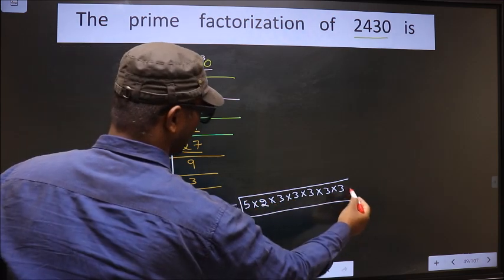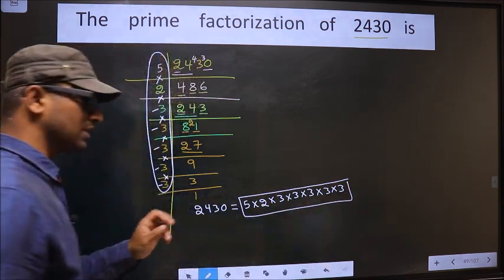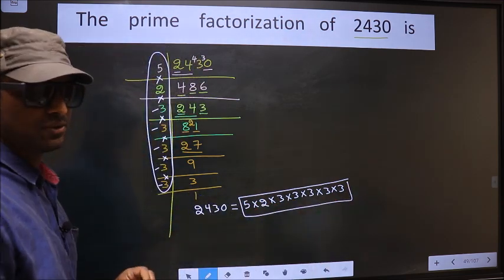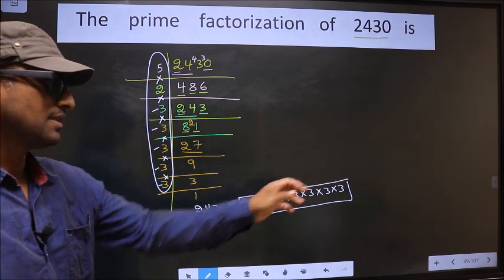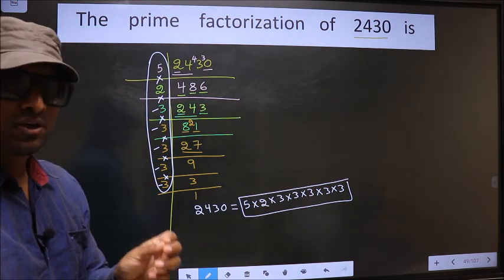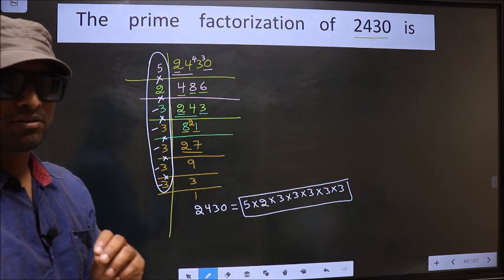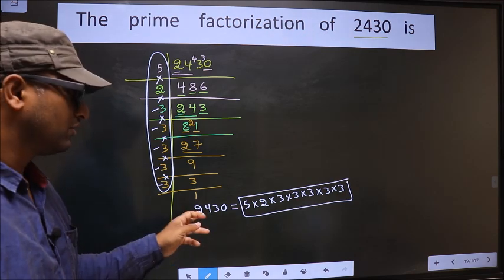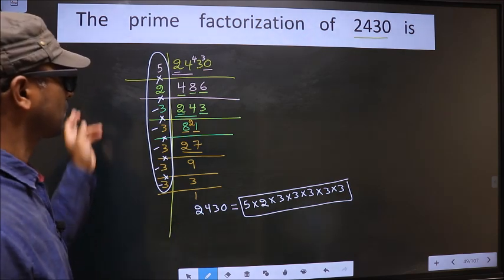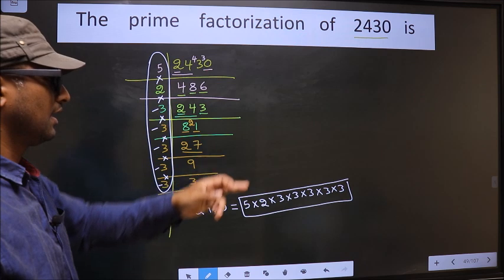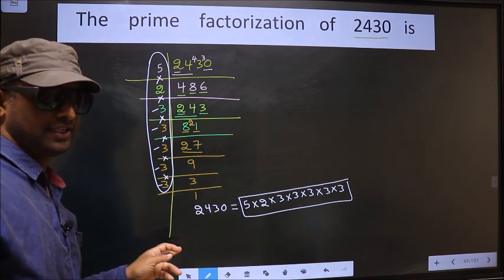So this is the prime factorization of 2430. This is also called the product of prime numbers of 2430. Am I clear?